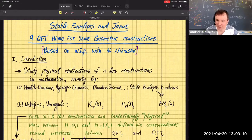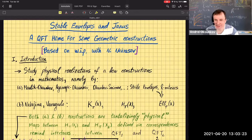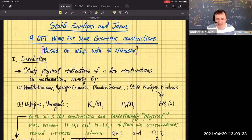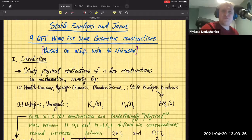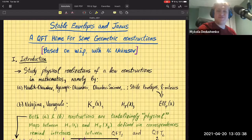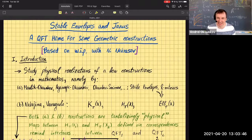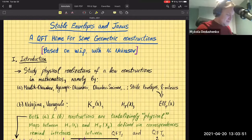Welcome everybody to this week's edition of the seminar. This week we start a mini-course by Nicola on stable envelopes and Janus interfaces. In other months of the year there will also be talks on stable envelopes. With that, I turn it over to Nicola.